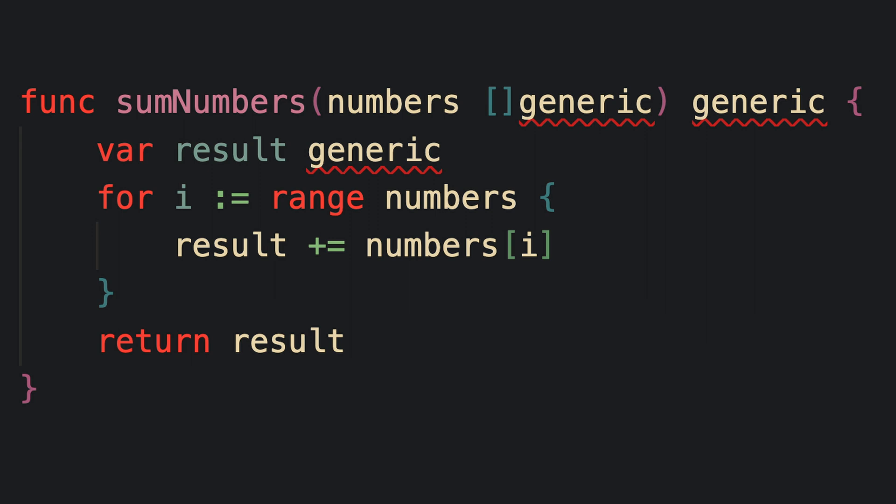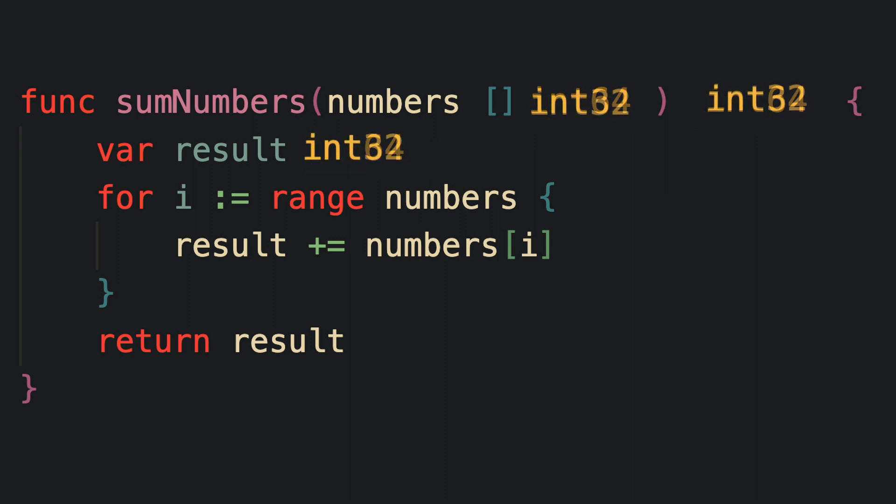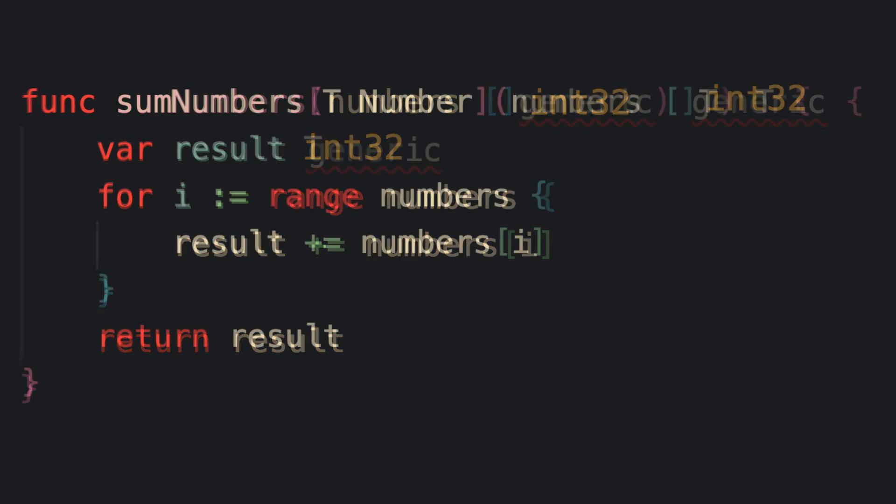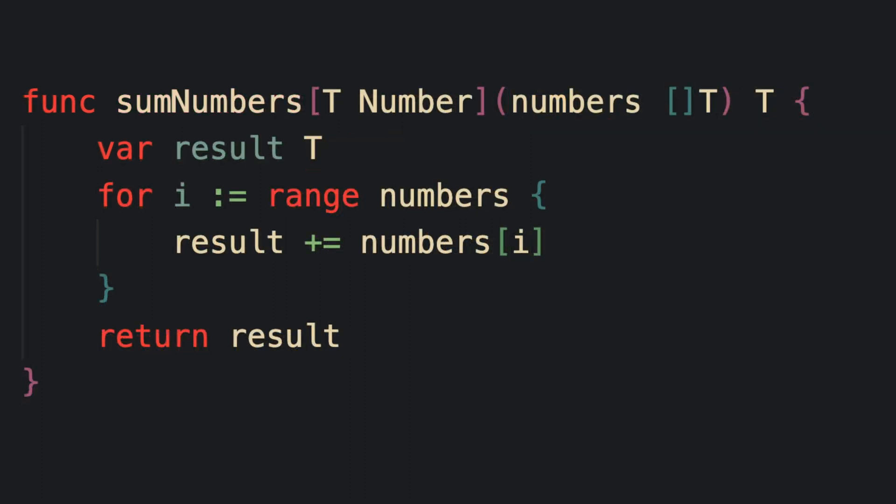In other words, a generic number type would be expected as opposed to a specific number type such as an int64 or int32, for example. And we could do that by adding the type parameter in square brackets next to the name of our function.